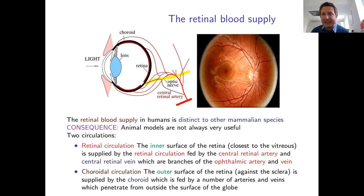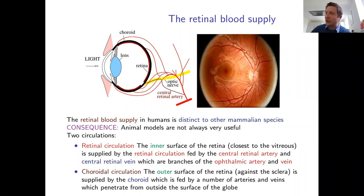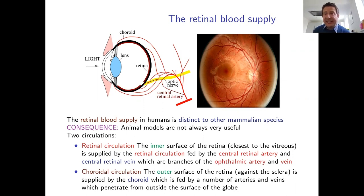The retinal circulation is mathematically interesting because it is quite closed — there is only one way in and one way out, through vessels entering at the optic disc through the optic nerve. The central retinal artery enters through the optic nerve, branches out into a network of capillaries, and the central retinal vein exits back along the optic nerve. This single inlet and outlet makes the system tractable to study without modeling the entire circulation.